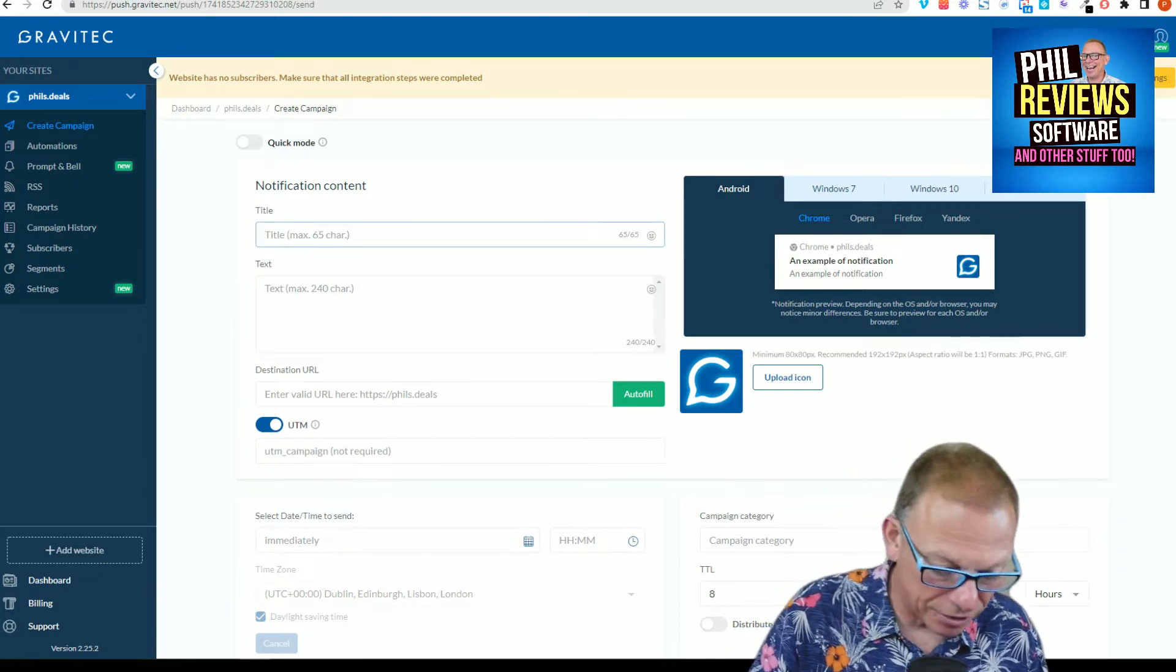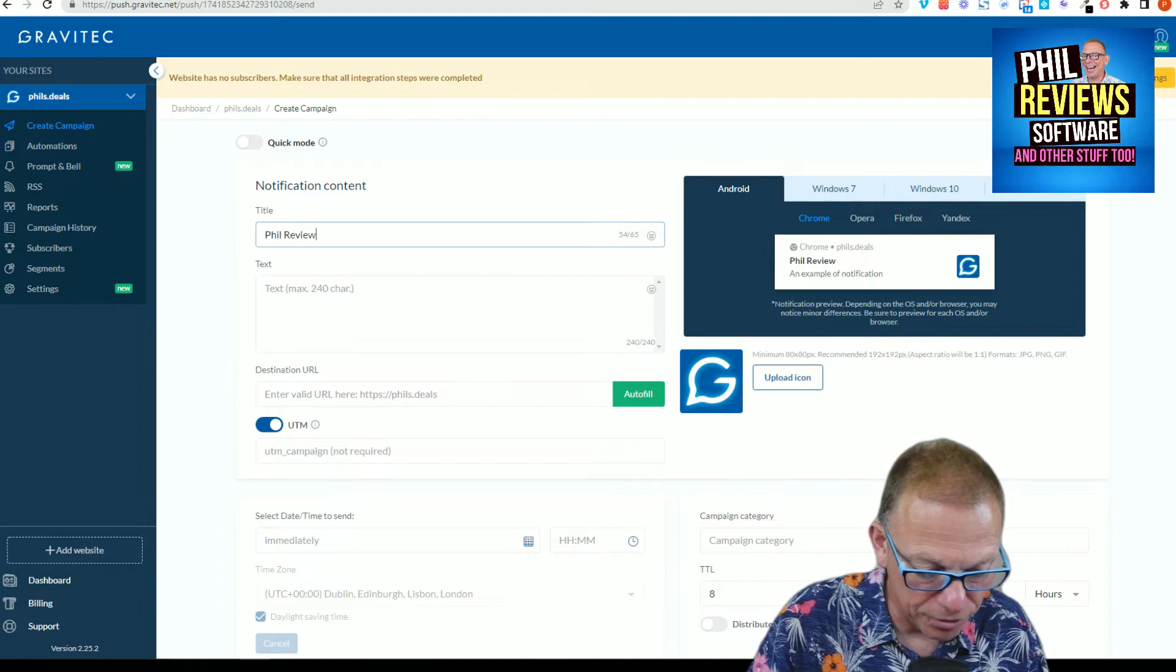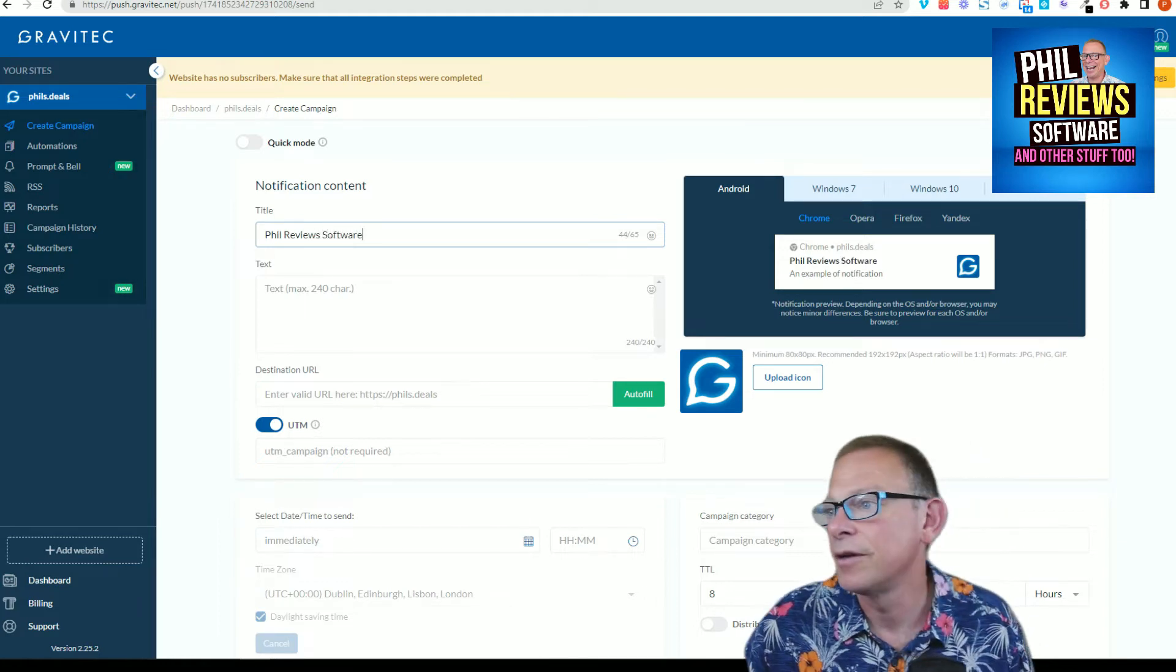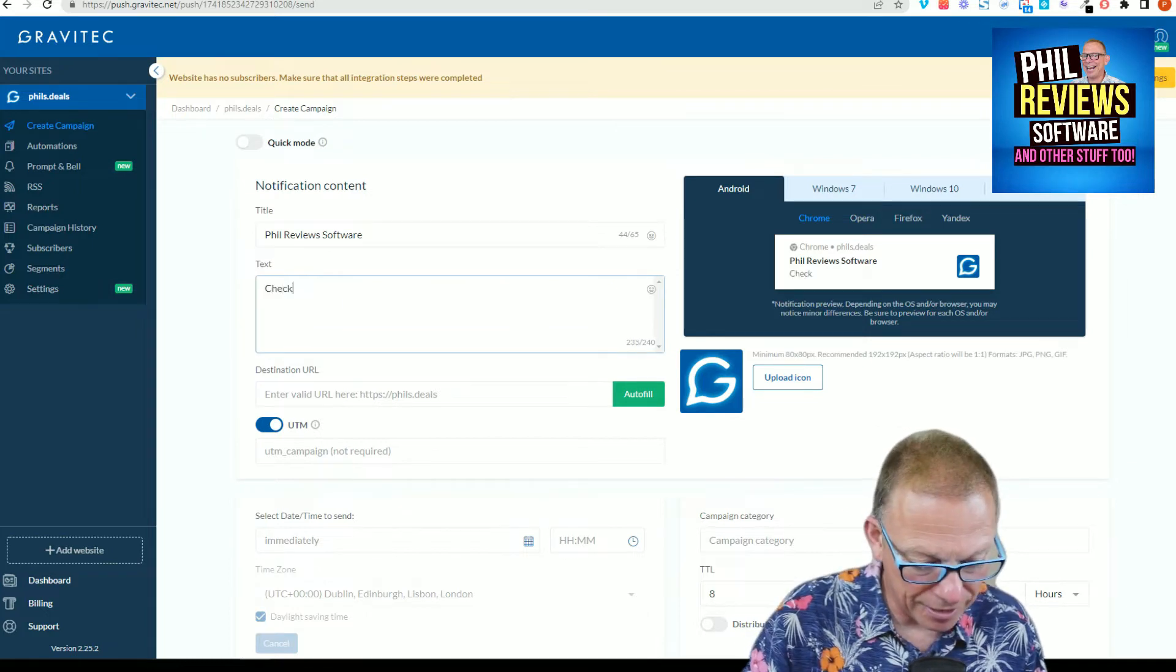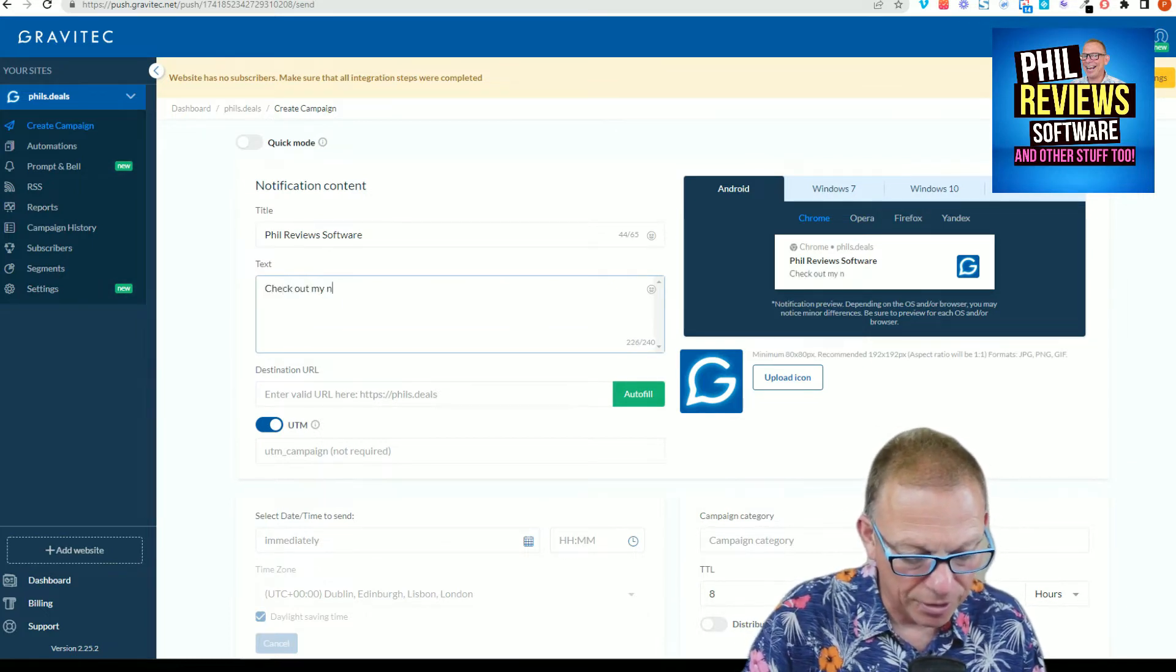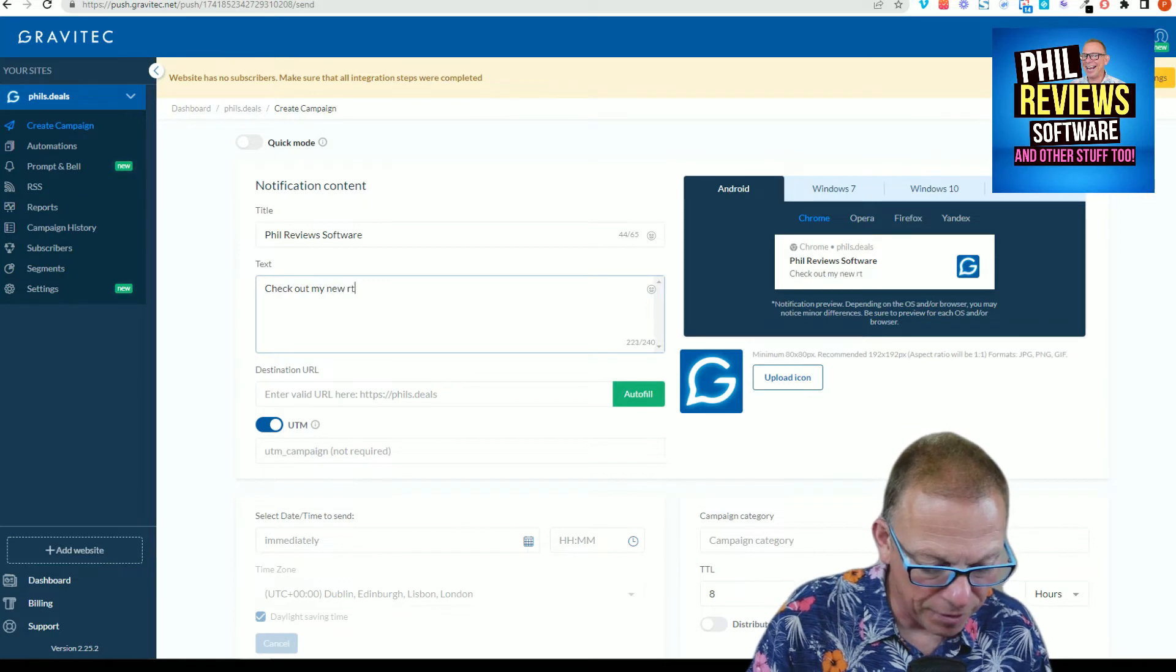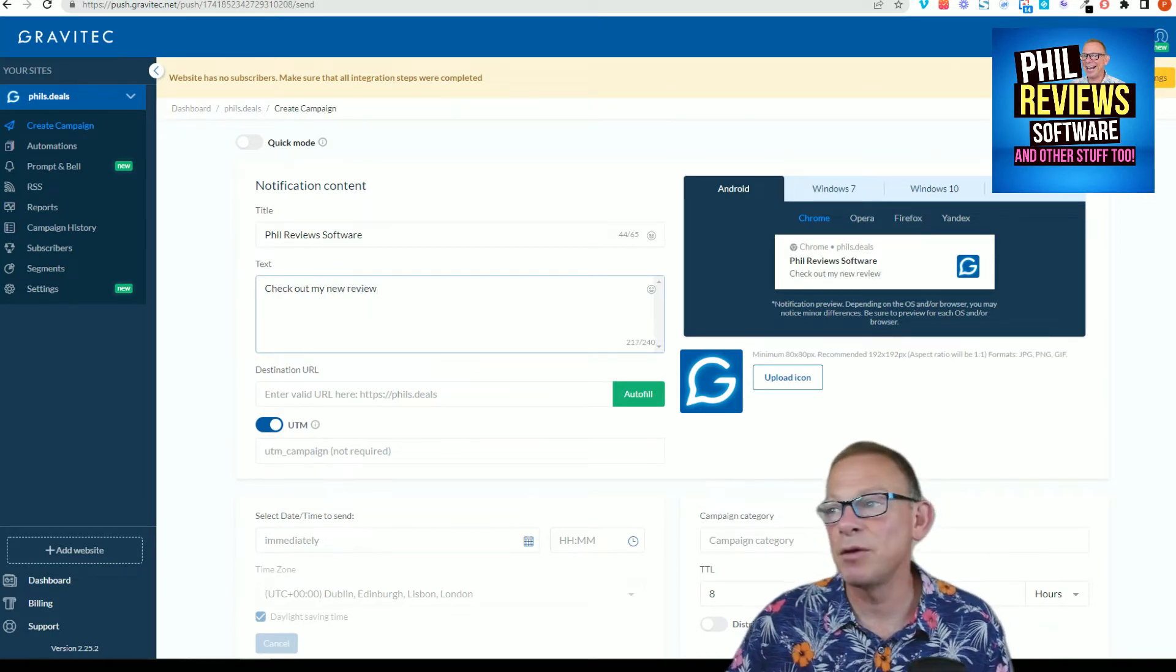And you can just basically create it - it's a bit of content. So, Phil Reviews Software, and I can have the notification check out my new review.